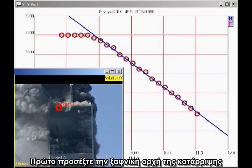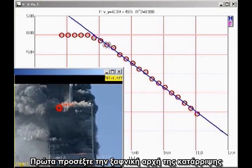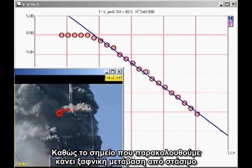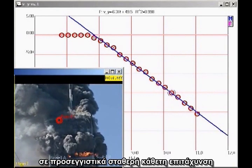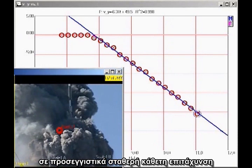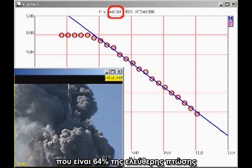First note that there is a sudden onset of collapse, as the point we are tracking makes a sudden transition from being at rest to an approximately constant downward acceleration. The slope of the graph indicates that the acceleration is 6.31 meters per second squared downward, which is 64 percent of free fall.